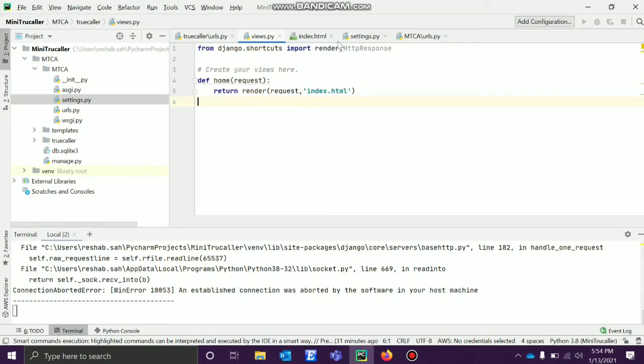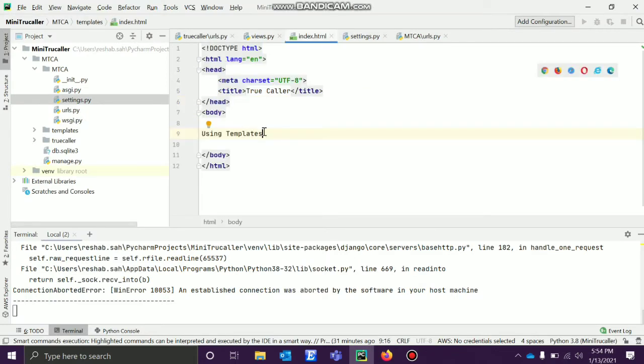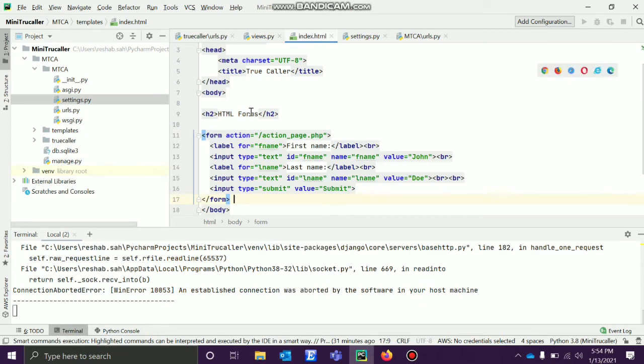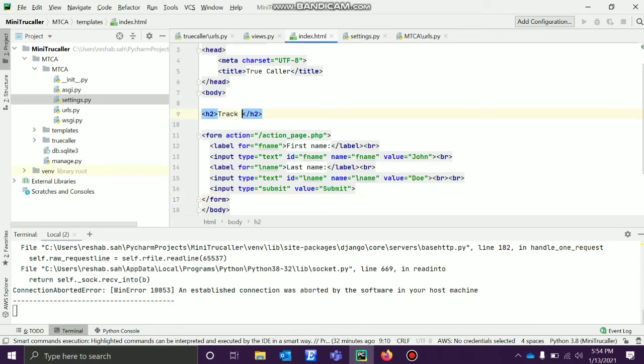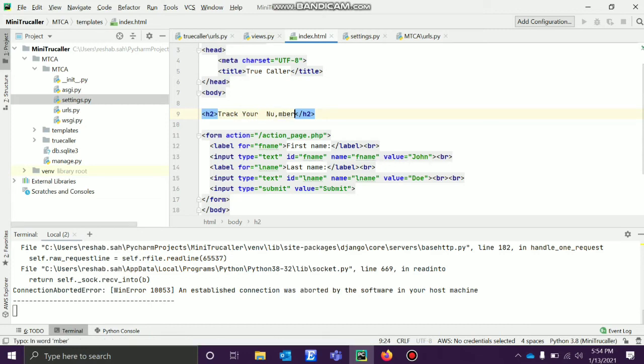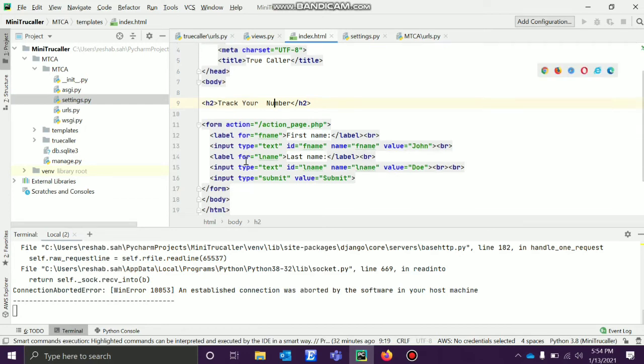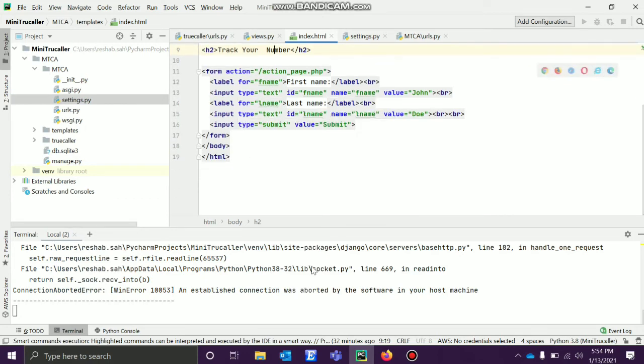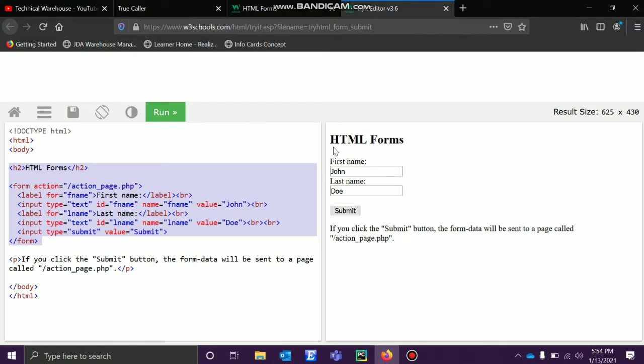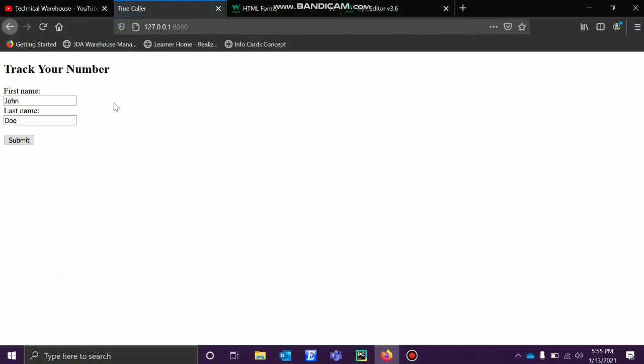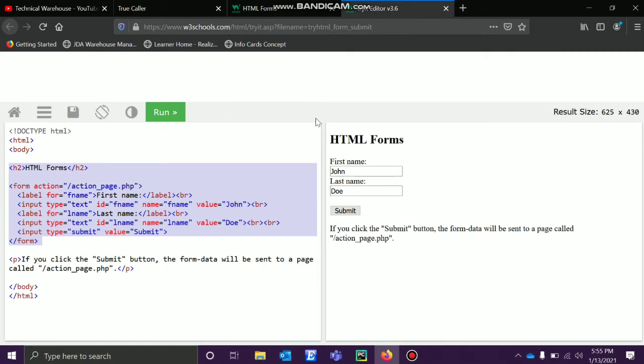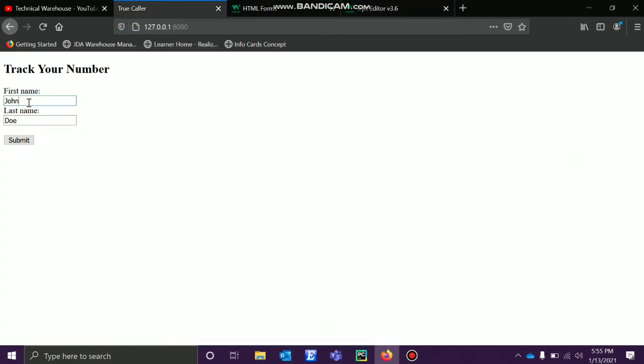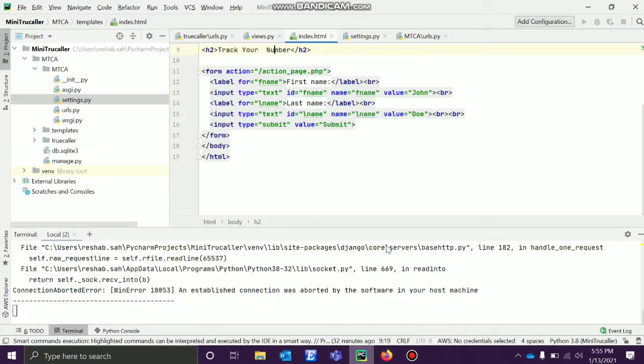In the index.html inside the body, I'll paste this HTML file. I'll give like 'Track Your Number'. Let's save this and try to run again. We got it right. As you see, w3 is cool. Whatever output we are getting, we got it here as well.